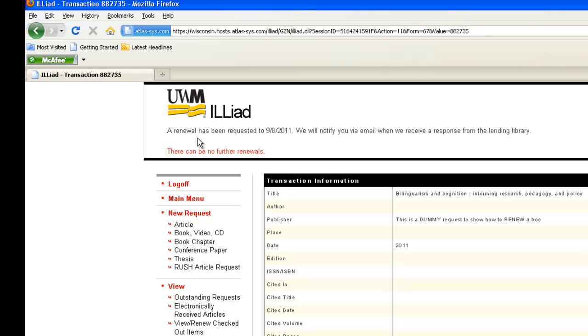Otherwise, if you have any other issues renewing a book in ILLiad, please contact the ILL Office.